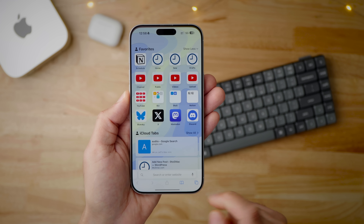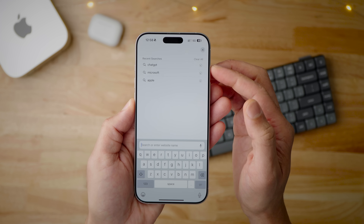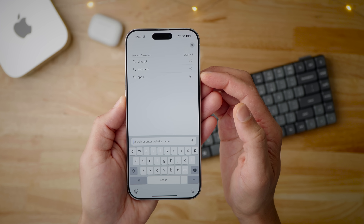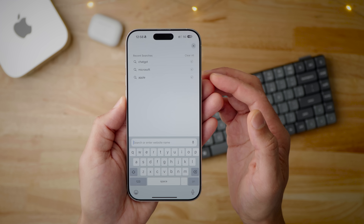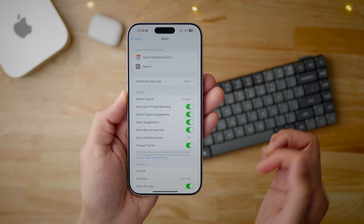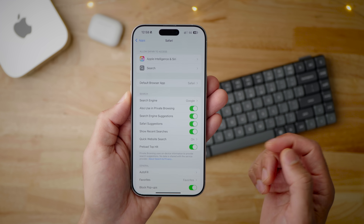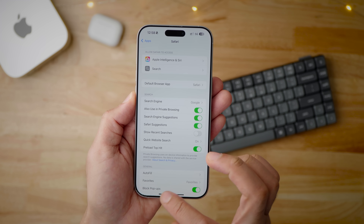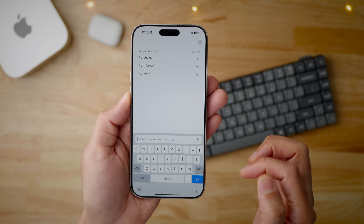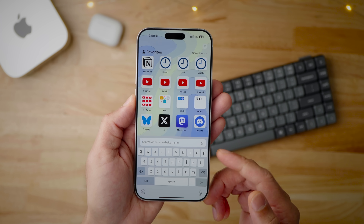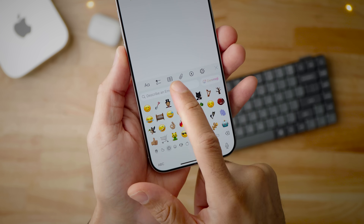In 18.4, you can now hide recent searches in Safari. When you tap the search bar, you'll see your recent searches at the top — things like ChatGPT, Microsoft, Apple. You can clear those individually or all at once. But now there's a new 'Show Recent Searches' toggle. Turn that off and when you search, no recent searches are displayed.